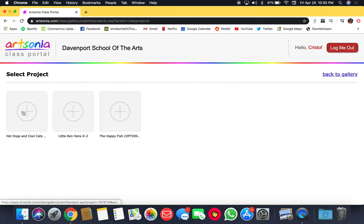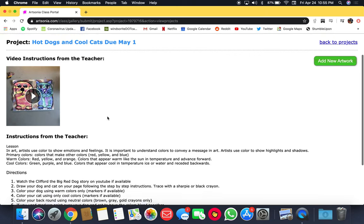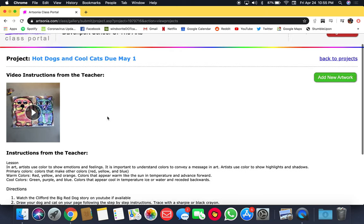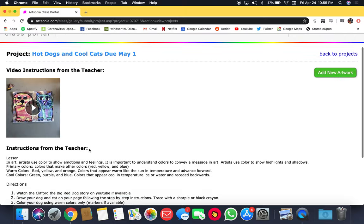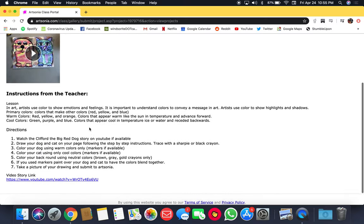Click on the plus sign and this will be the actual lesson that you're going to watch. You have a draw along video and instructions from the teacher.